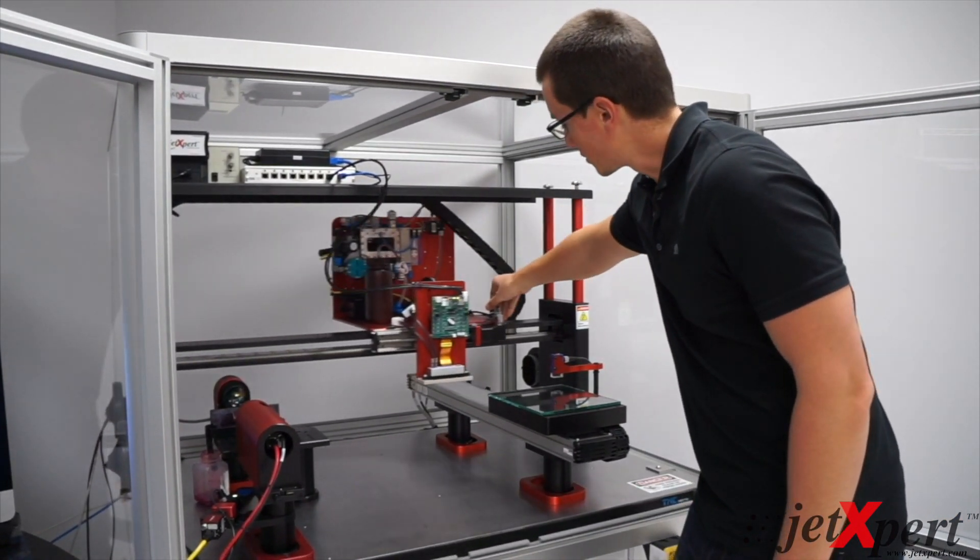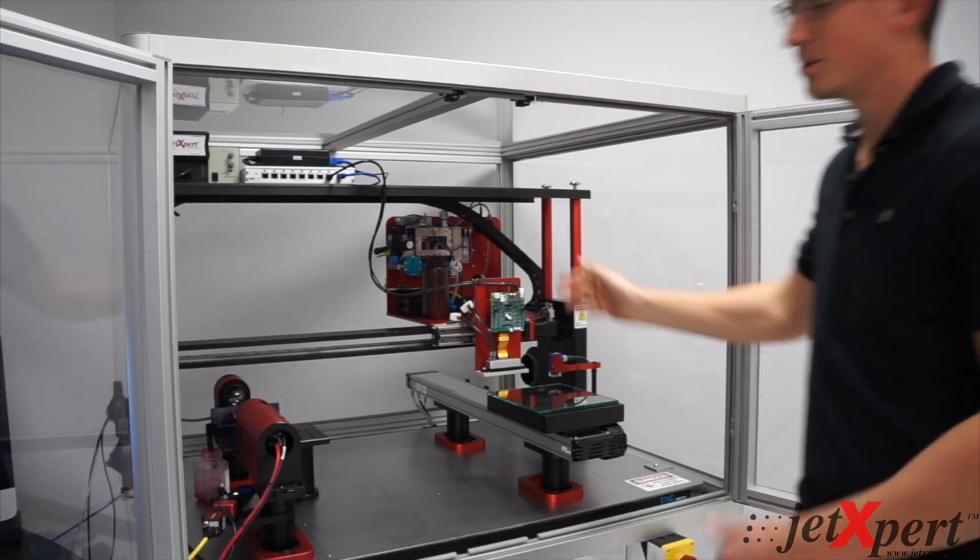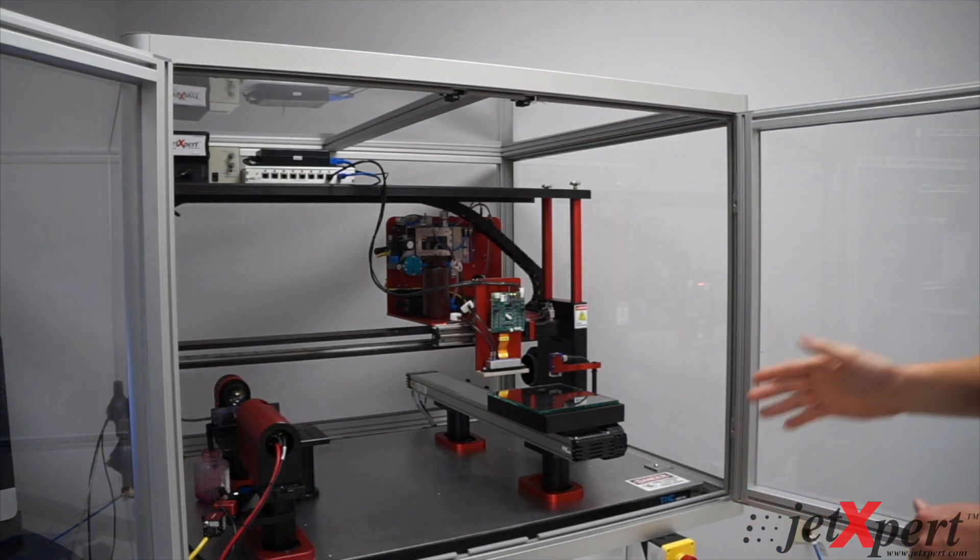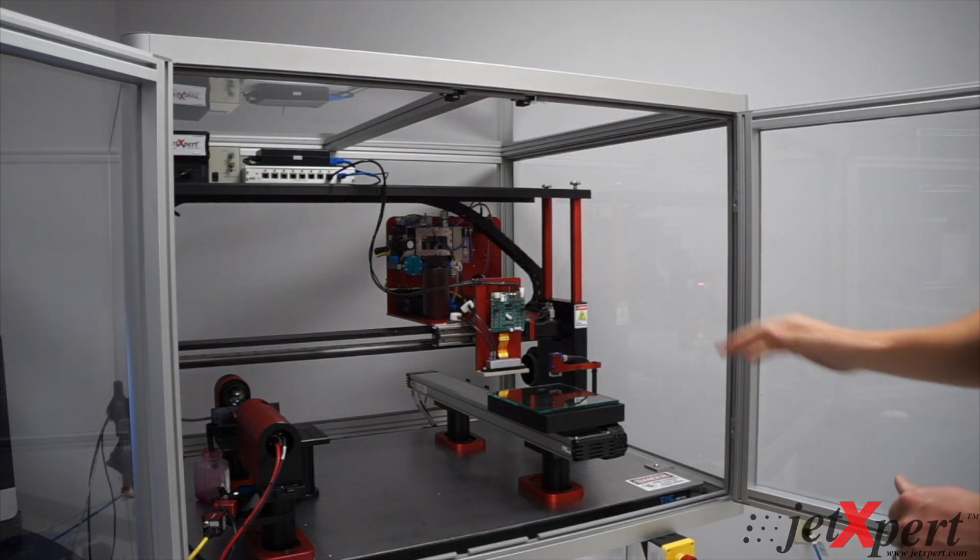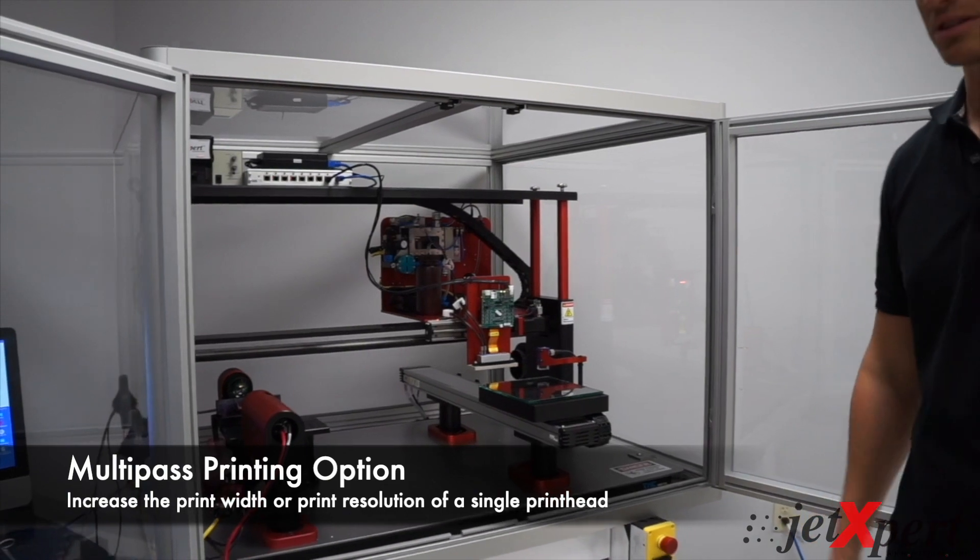Because we're trying to print an image that is wider than one print head, we're actually going to do multi-pass printing.